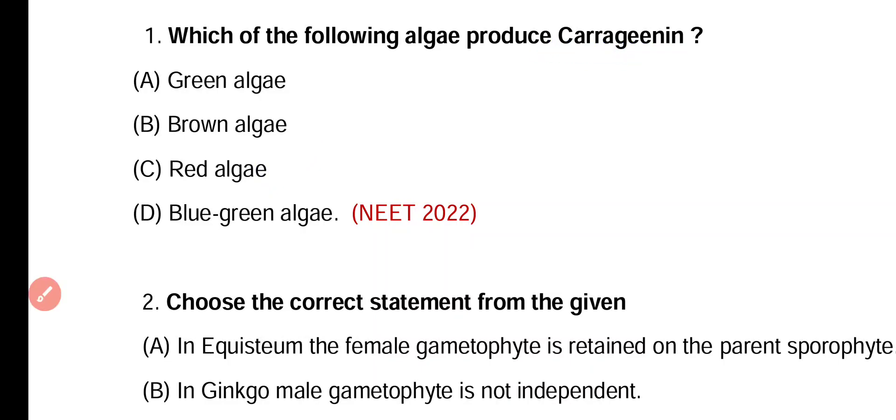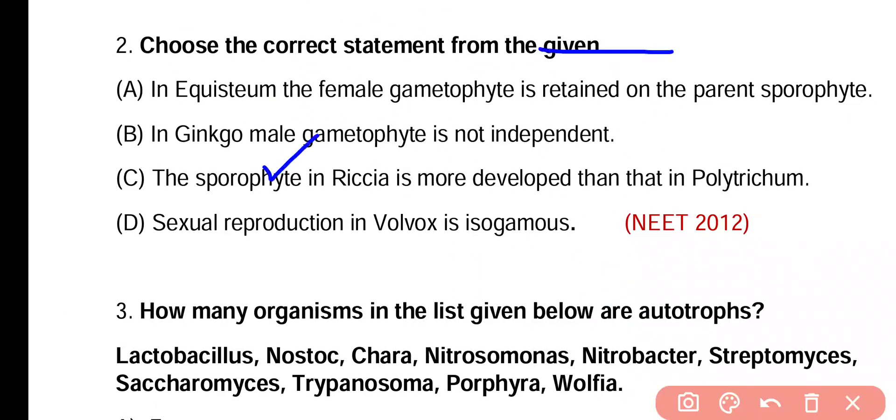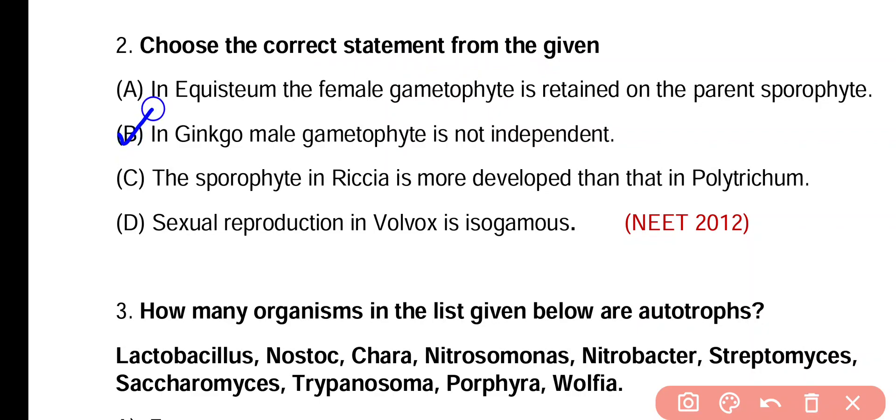Question 2. Choose the correct statement from the given options. In Equisetum, female gametophyte is retained on the parent sporophyte. In Ginkgo, male gametophyte is not independent. Sporophyte in Riccia is more developed than that in Polytrichum. Sexual reproduction in Volvox is isogamous. Correct answer is option B.